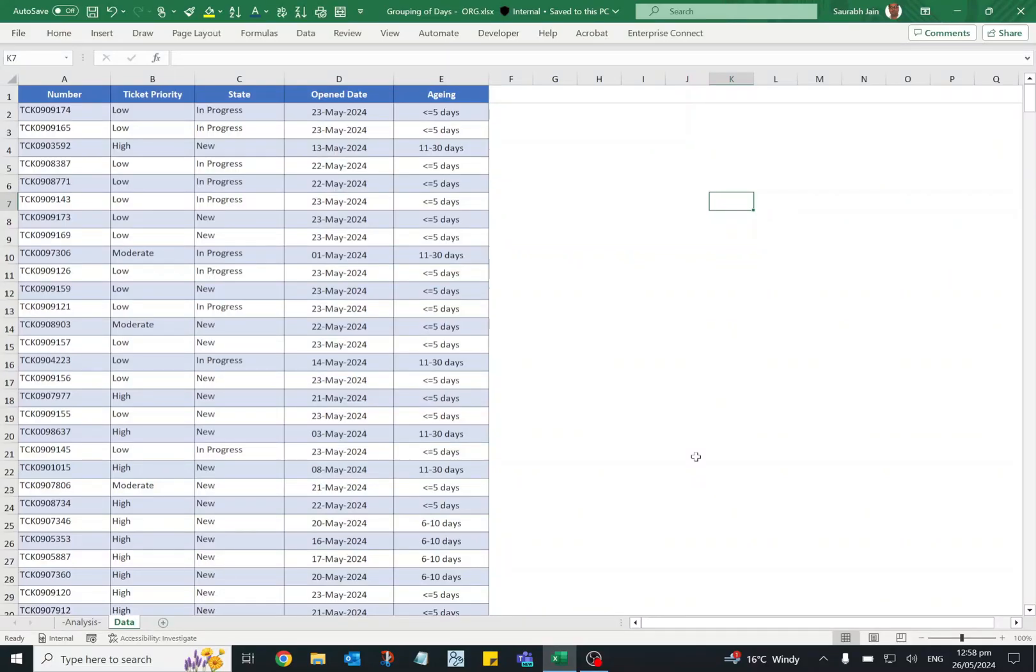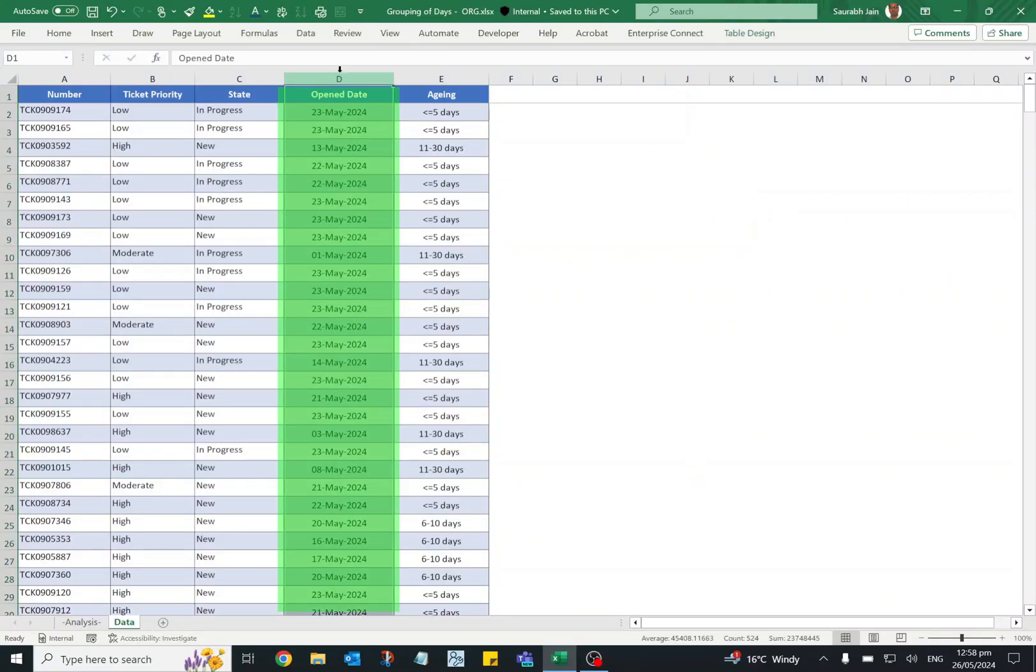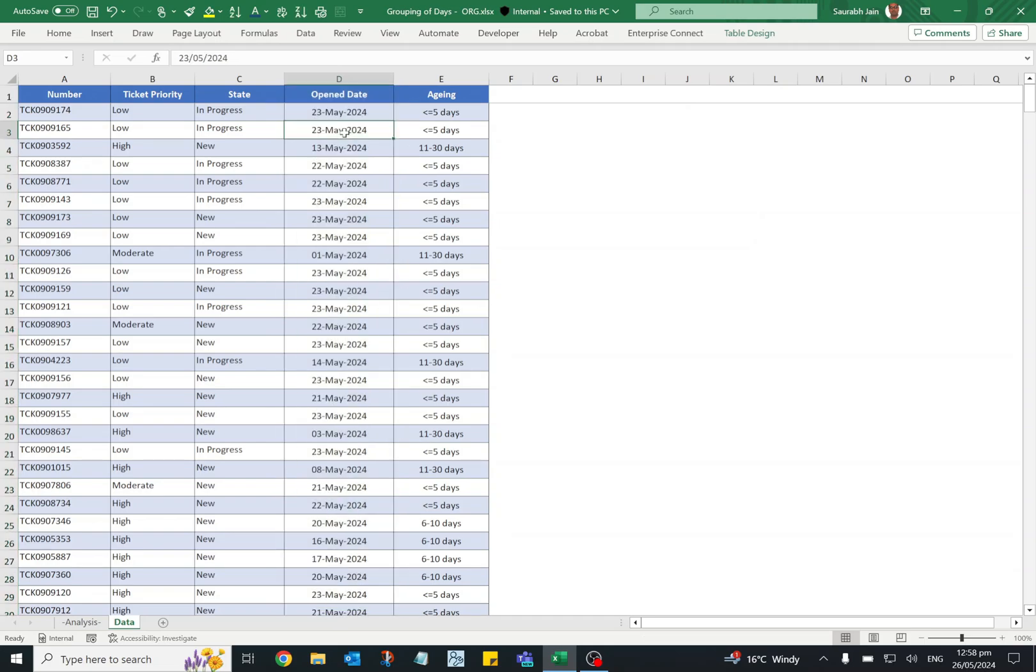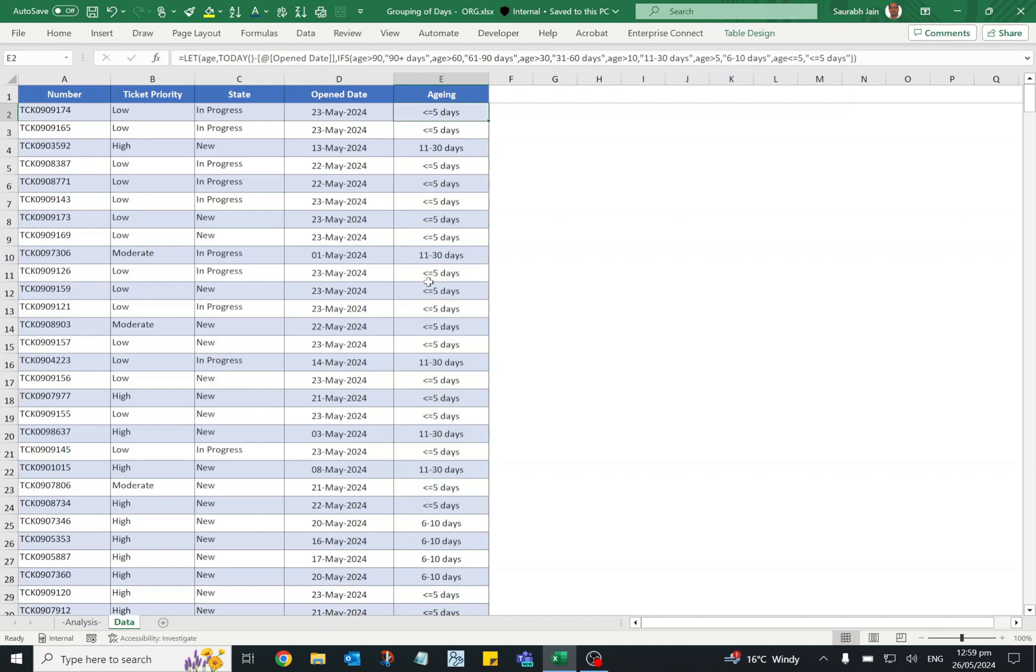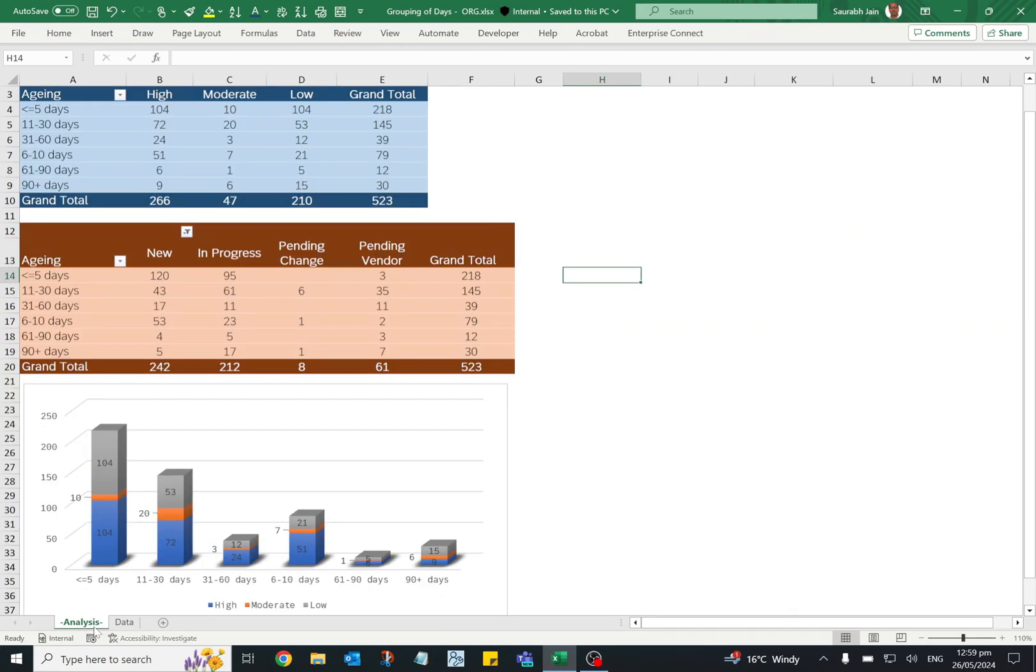Hi everyone, when we are working on data which includes dates, we need to calculate the difference in dates and have to group the data. In this video I will share how you can quickly categorize the data in different groups to create pivot tables or charts which will help you to analyze the data in detail, so watch the video till end.